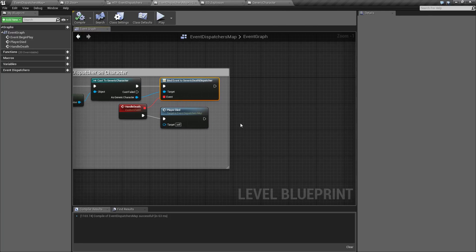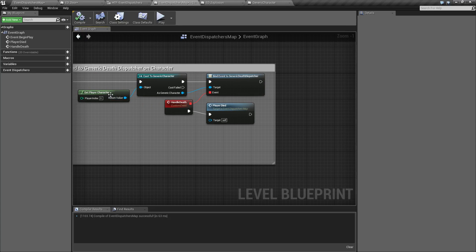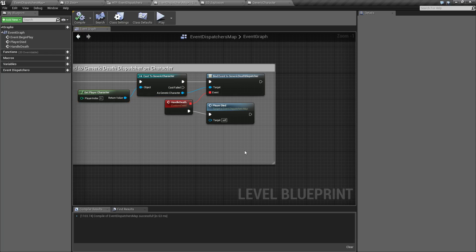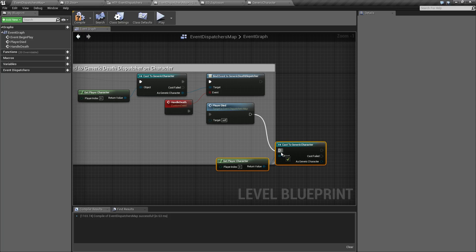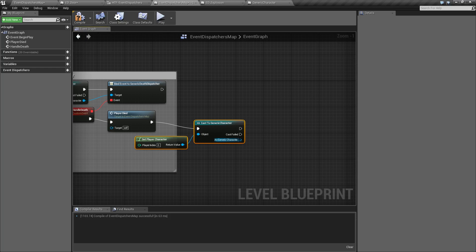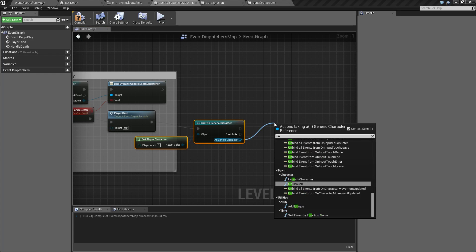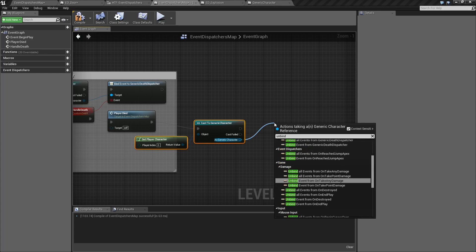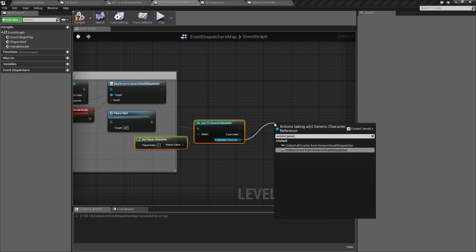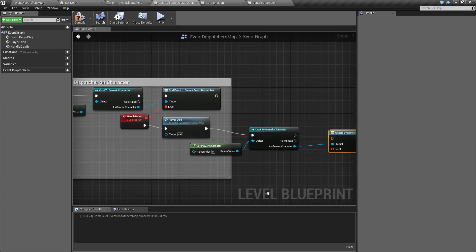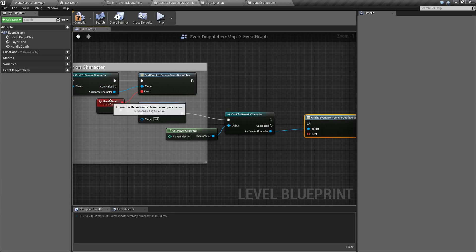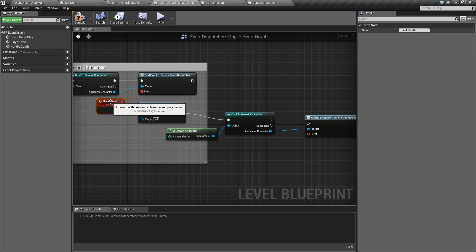So like here, here's actually a good example here. Let's go back to this one. We'll do it in this one. Let's say after we've already called the player died event, we no longer need to listen. We'll go ahead and do that. We'll take these, move them over. We'll go ahead and unbind generic death dispatch right there.